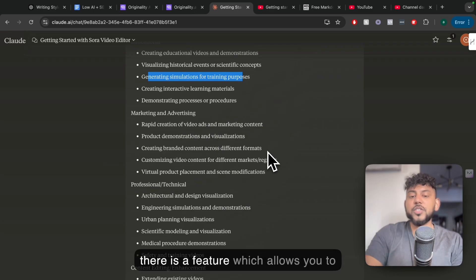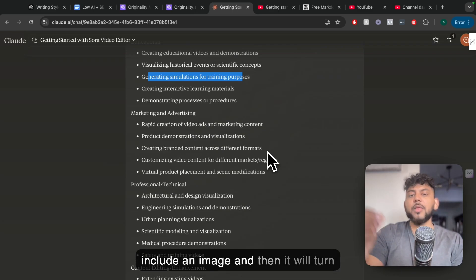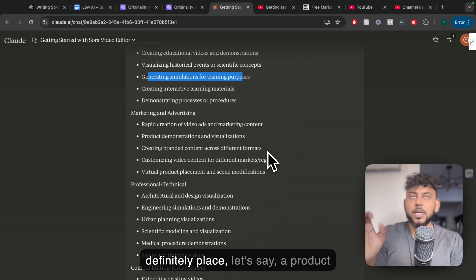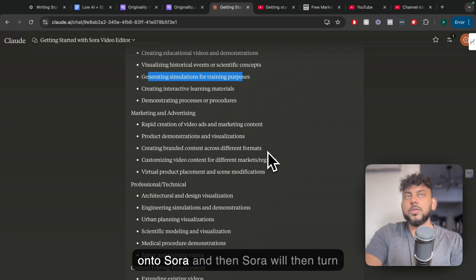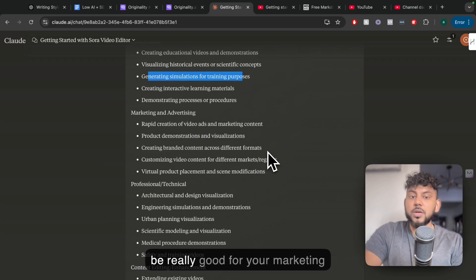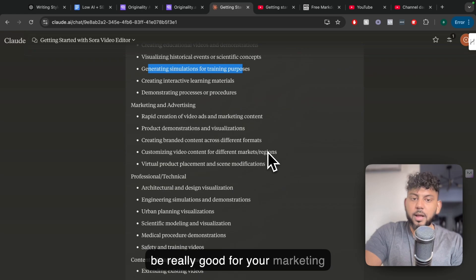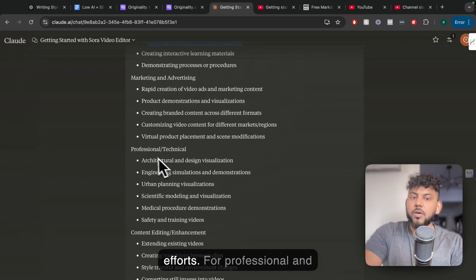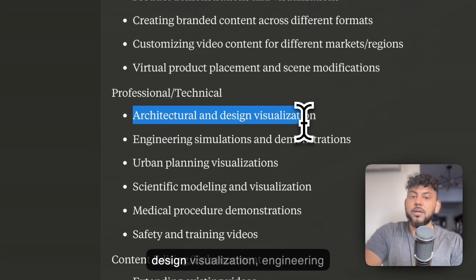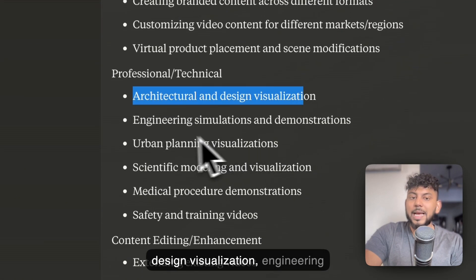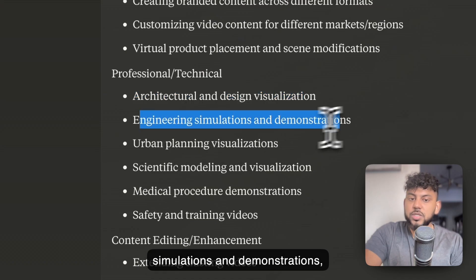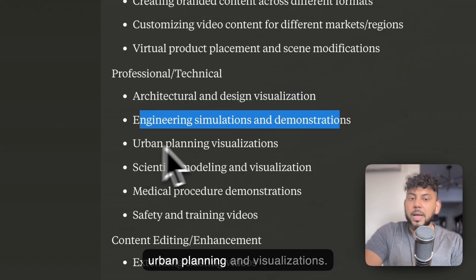There is a feature which allows you to include an image, and then it'll turn that image into a video. So you can definitely place a product onto Sora, and then Sora will then turn that into a video, which again could be really good for your marketing efforts. For professional and technical, you can do architecture and design visualization, engineering simulations and demonstrations, urban planning visualizations.